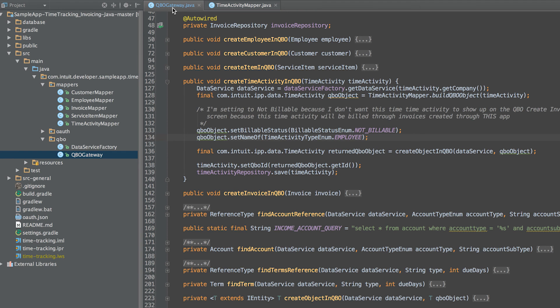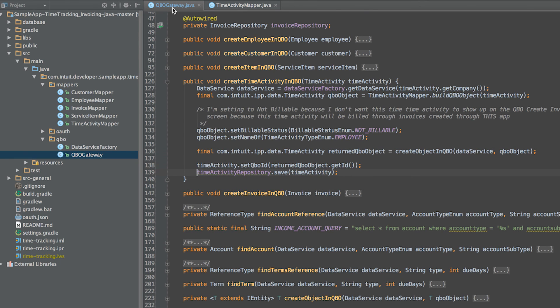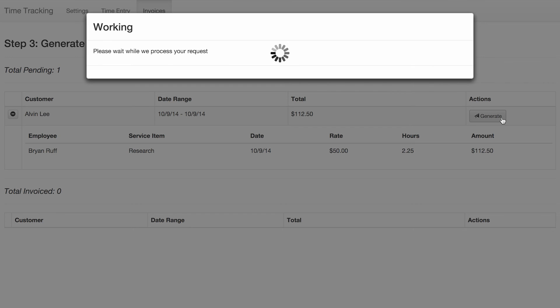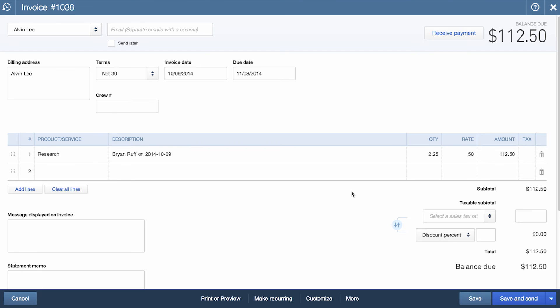Next, we create the time activity in QBO, taking the ID of the resulting entity and storing it on the associated time activity in the local app database. Finally, we generate an invoice for the time activity we just created. Once the invoice is generated, we can view it in QuickBooks.